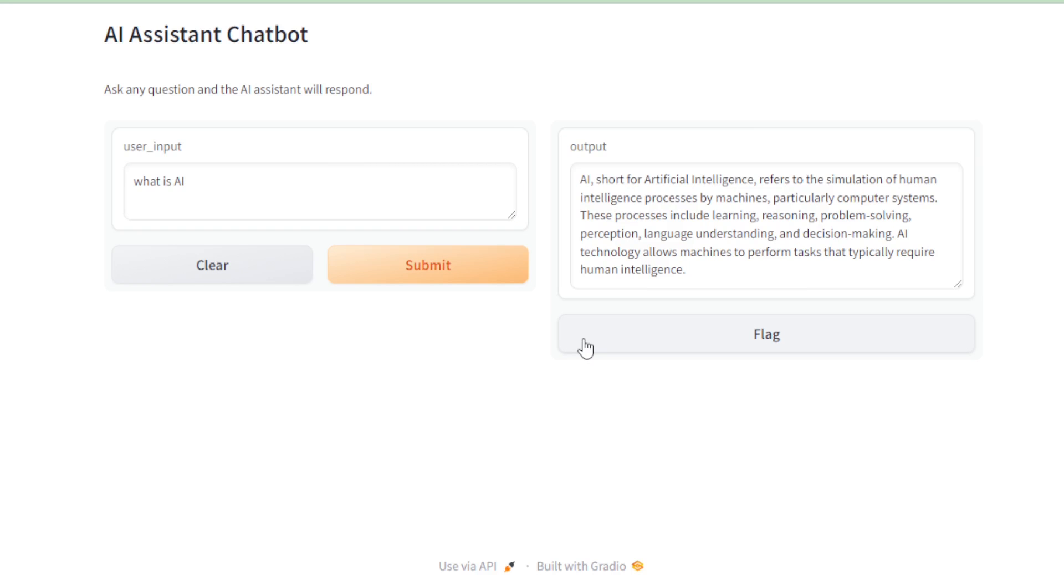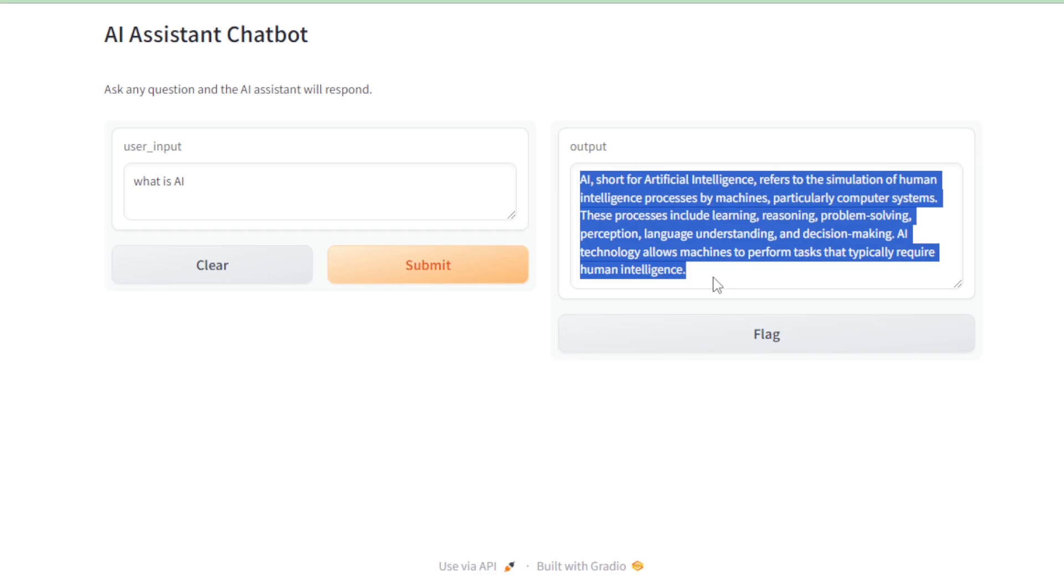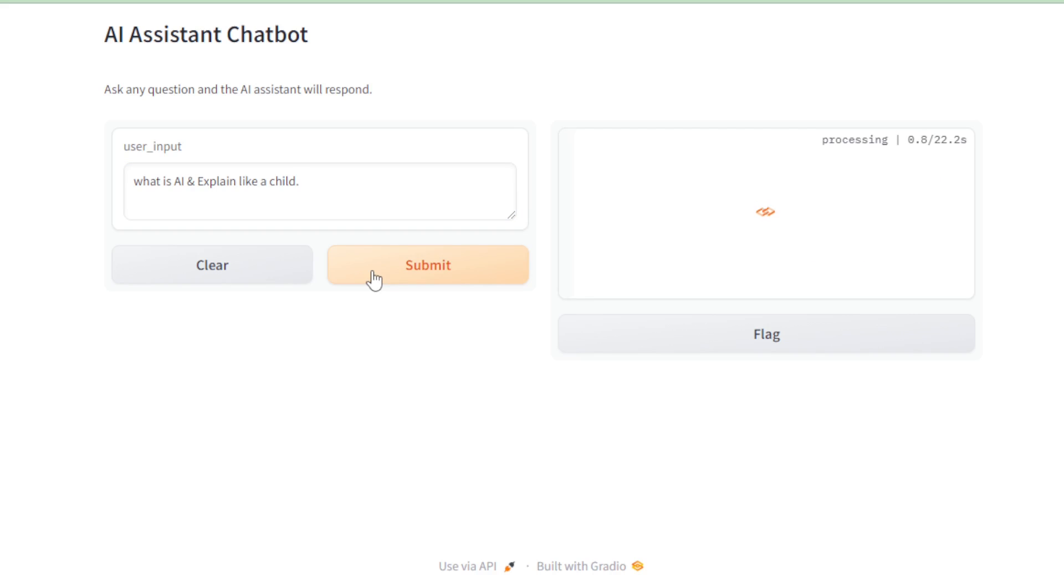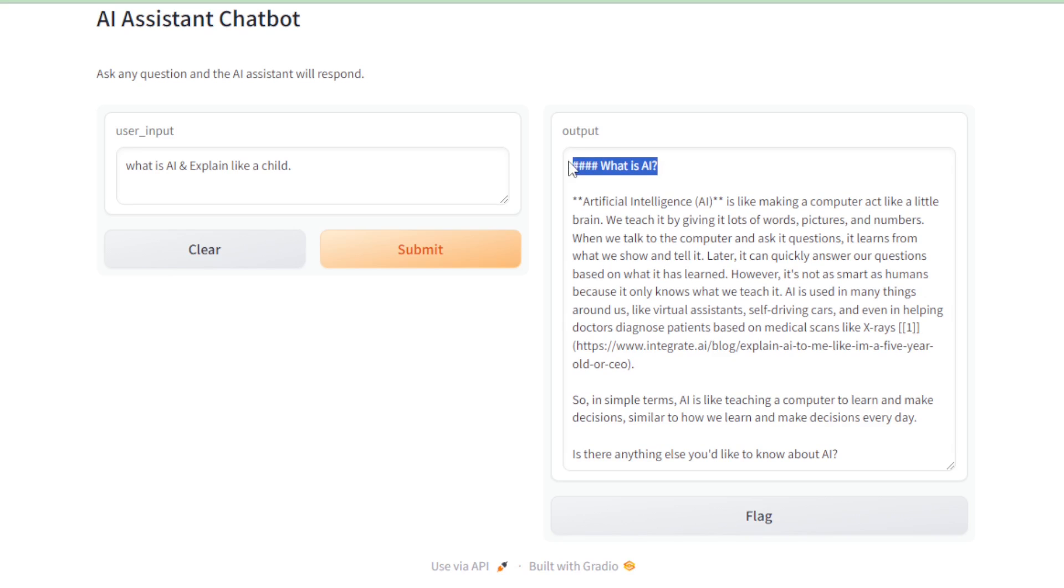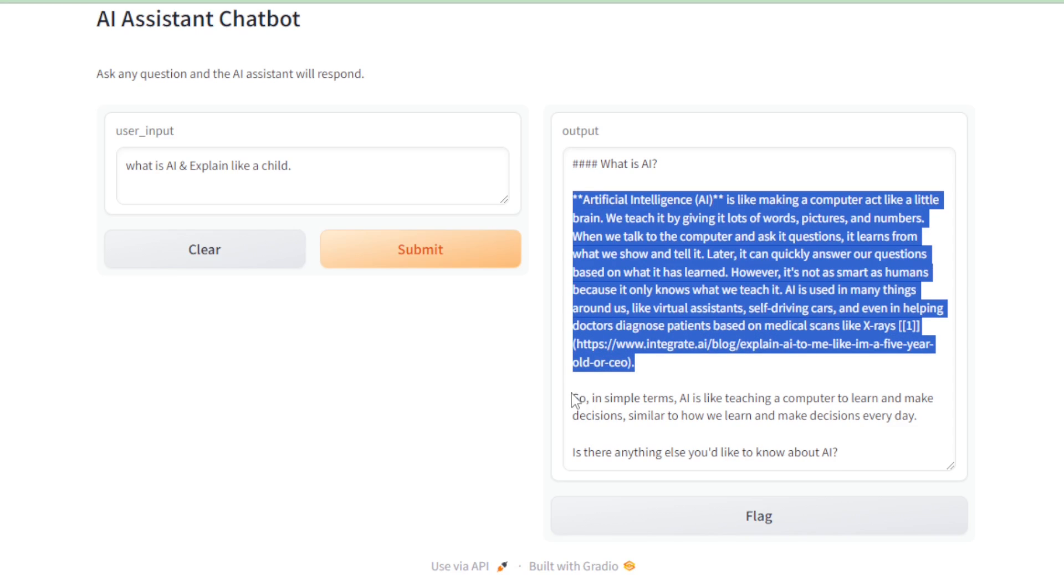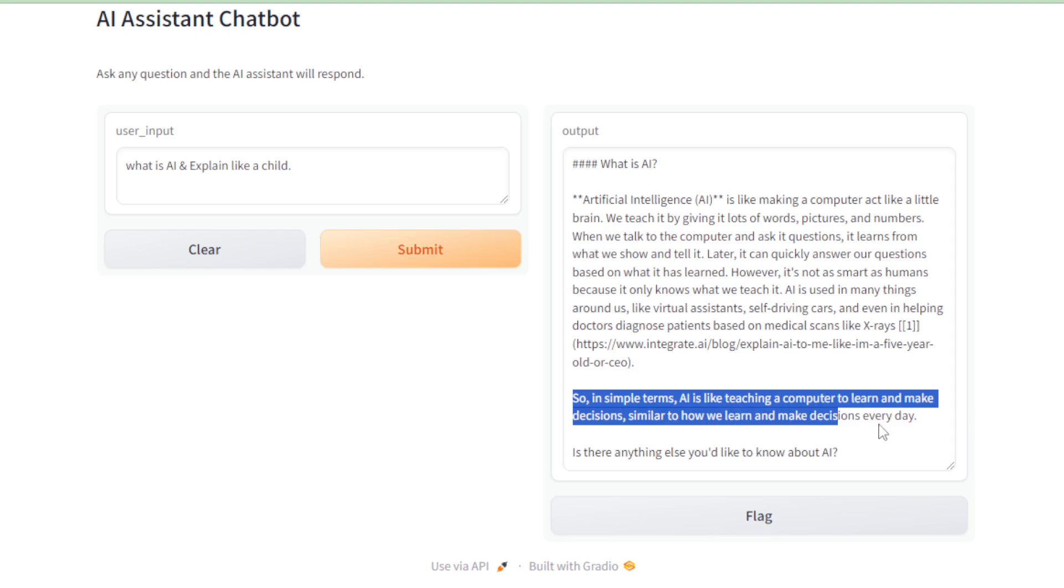What is AI? and explain like a child, and submit it. This time, the AI chatbot crafts a more child-friendly explanation of AI, showcasing its versatility in responding to varied requests.